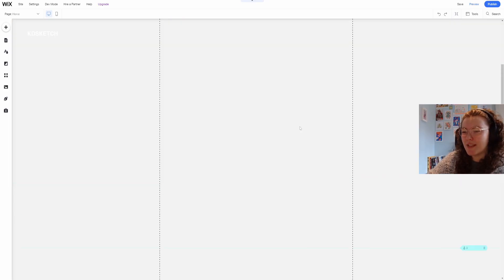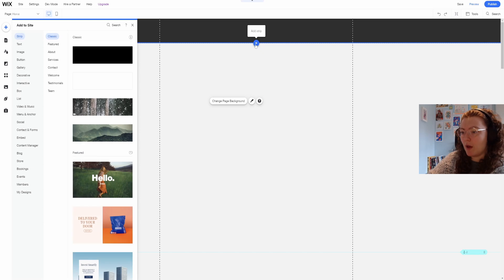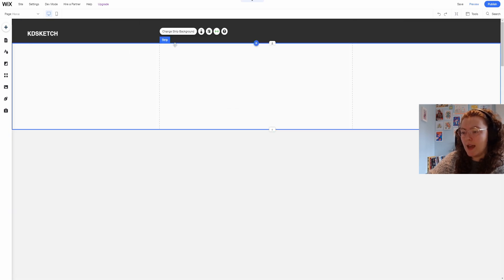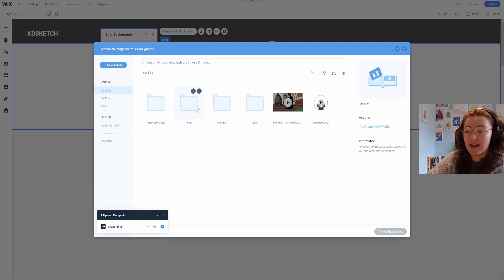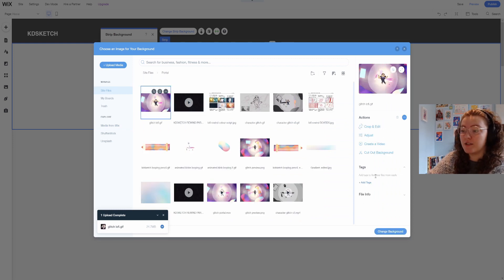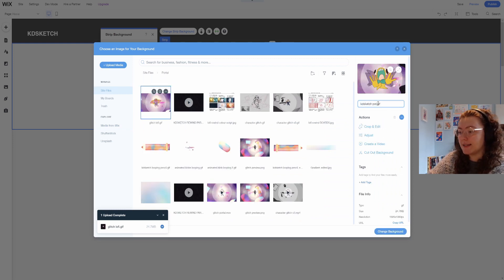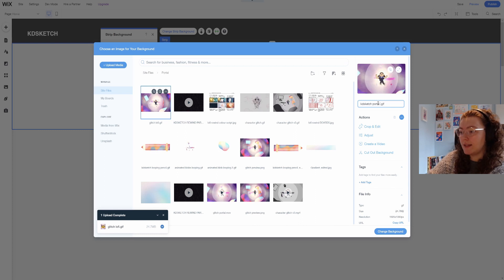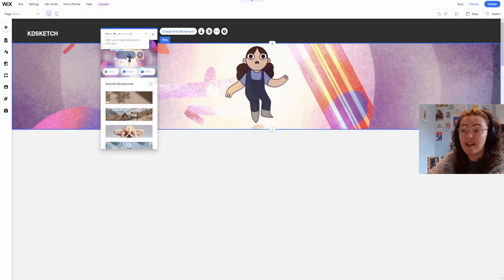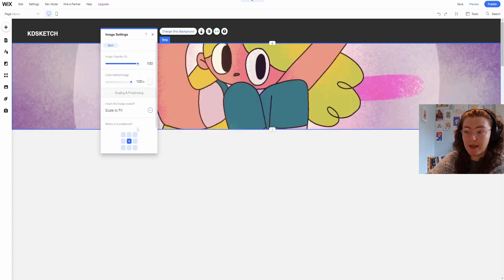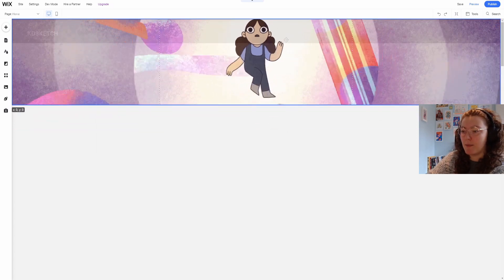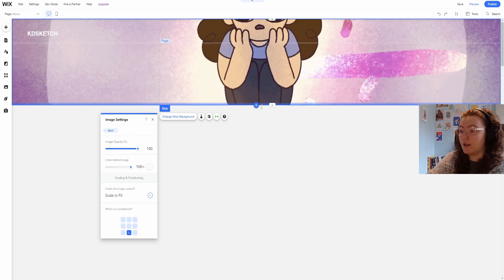I then want to add another strip, I'll make it white and I want to add in a gif of the most recent animation that I finished. Here I can change the title and tags and then select change background. If I go to settings I can change the position, opacity and drag the strip up so it covers the header too.